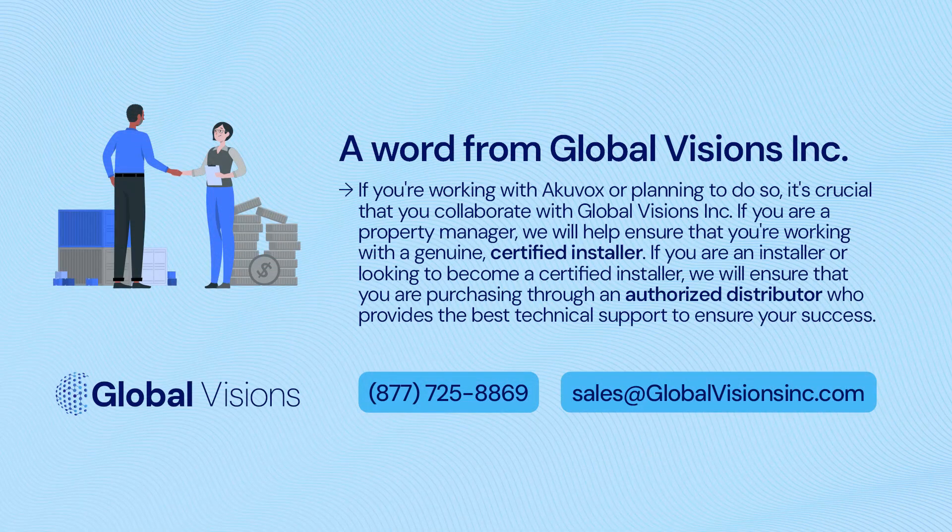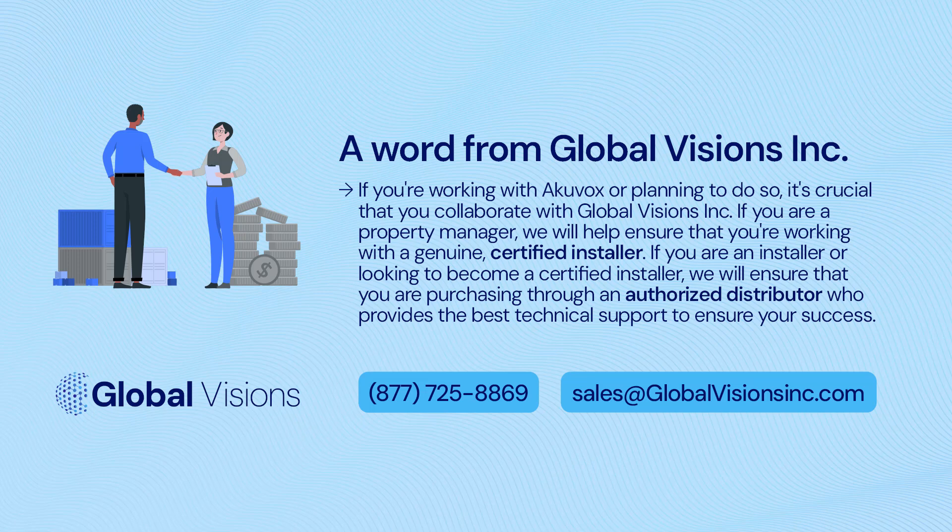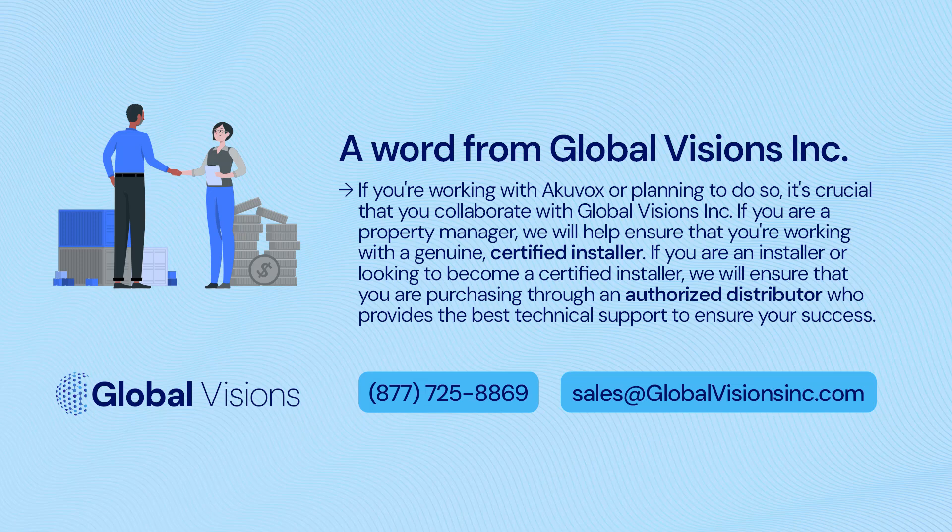If you're working with AccuVox or planning to do so, it's crucial that you collaborate with Global Visions INC. If you are a property manager, we will help ensure that you're working with a genuine, certified installer. If you are an installer or looking to become a certified installer, we will ensure that you are purchasing through an authorized distributor who provides the best technical support to ensure your success.